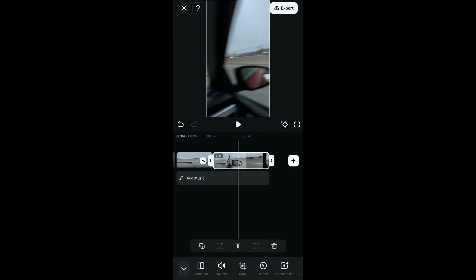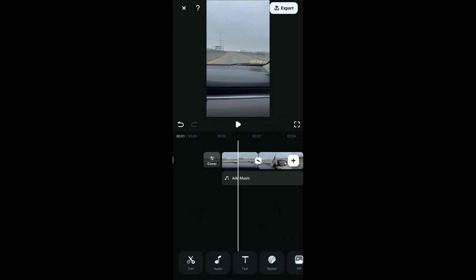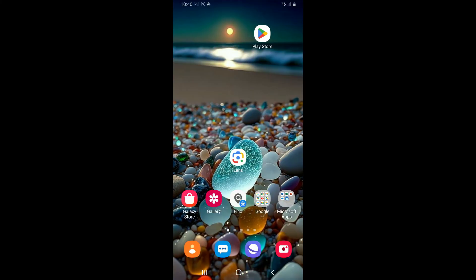After you are happy with the trim, click on the export button at the top right corner and export the trimmed video to your device. So that is how you can easily trim your video clip using the Filmora application.